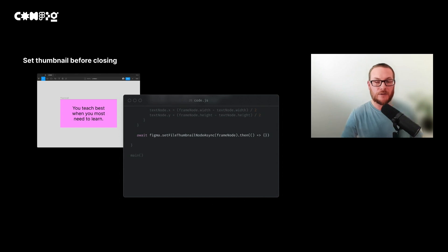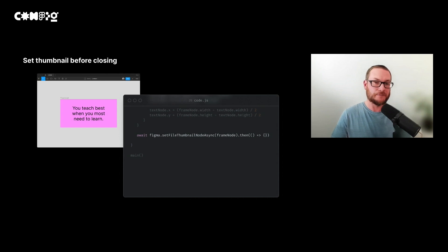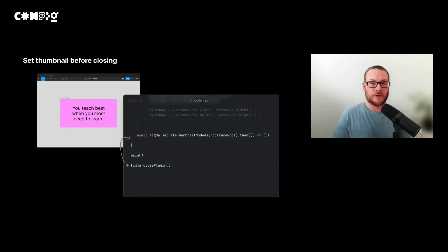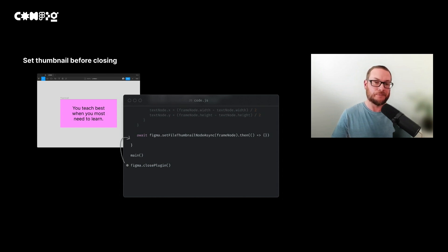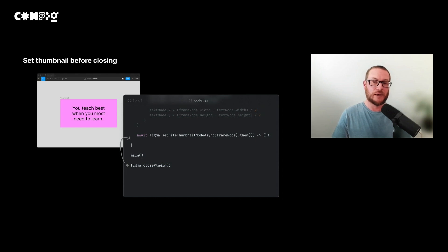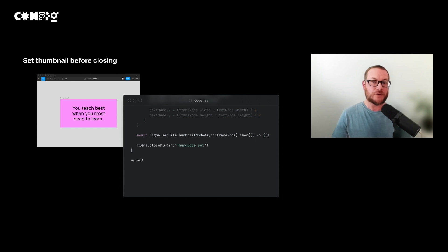To set the thumbnail, we use the set file thumbnail node async method. I know it's a bit of a mouthful, but this method will let us set the thumbnail so it appears in our list of files. Now to close our plugin. We need to make sure that we close our plugin, otherwise the users will see a notification saying that the plugin is still running and it will appear indefinitely until the user cancels your plugin. As we saw earlier, when you're using an asynchronous function, it can affect the order of when things happen. In this example, our plugin would close before we receive the response to say that the thumbnail has been set, which isn't what we want. So to make sure this doesn't happen, we need to include the call inside our main function.